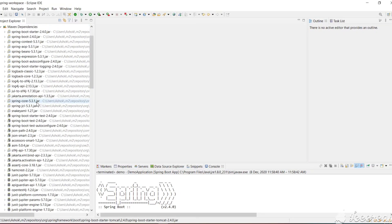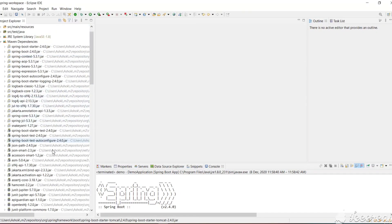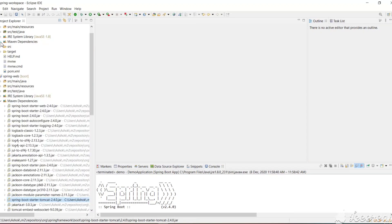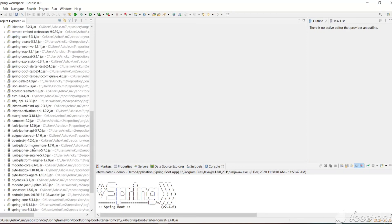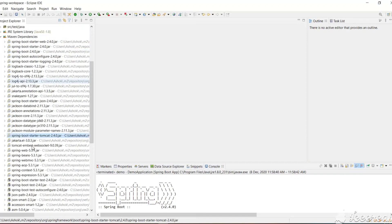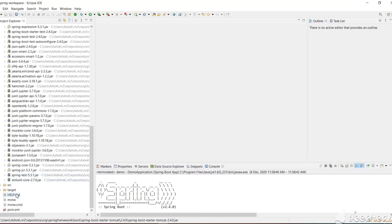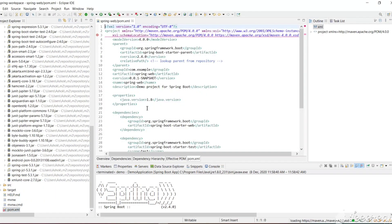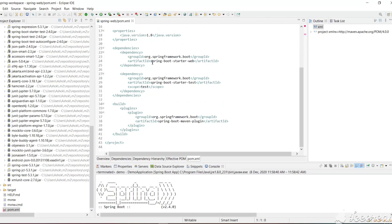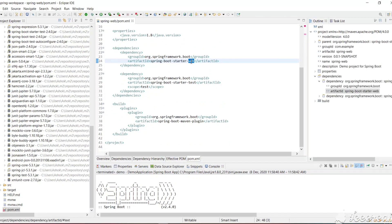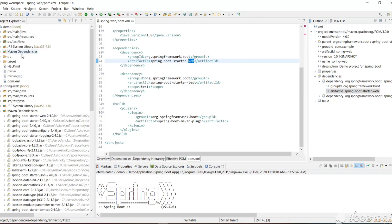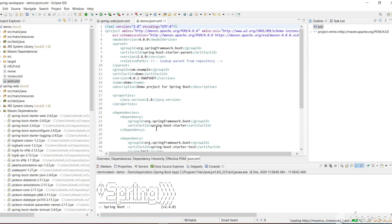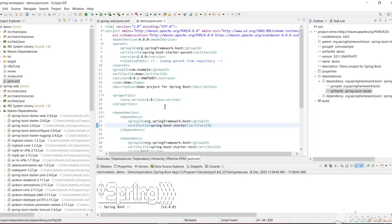If you observe the simple project, we don't have many dependent jars because it is not a web project and doesn't require all those dependencies. But here in the web project we have many more dependencies. If you open the pom.xml file of this project, we have spring-boot-starter-web, whereas the previous project has just spring-boot-starter without web. This is the simple difference between a web project and a normal Spring Boot project.